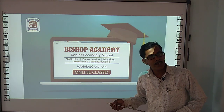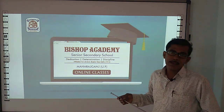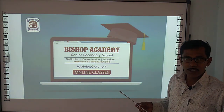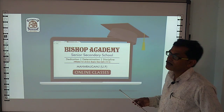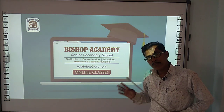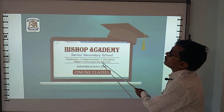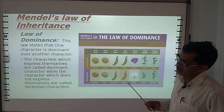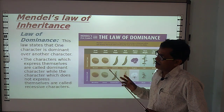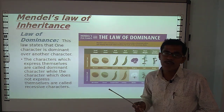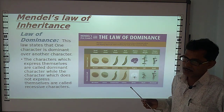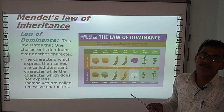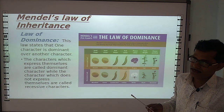Welcome to Bishop Academy Online Classes. Today in this video, we will study about Mendel's Law of Inheritance — specifically the Law of Dominance. I am going to tell you what is the Law of Dominance.